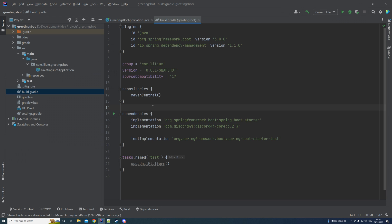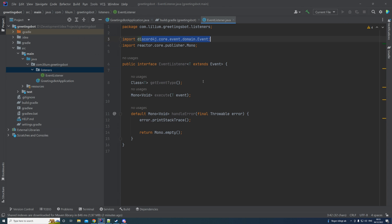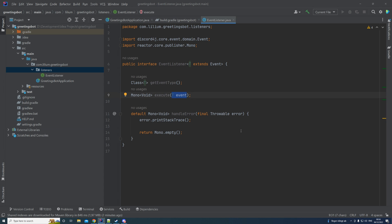Let me create the interface first and then walk you through it. I've created a new package called 'listeners'. The interface extends the Event class from the library itself. It has two methods: getEventType and an execute method to which we pass the event. Additionally there is a handleError method for error handling — currently it just prints the stack trace, but you can add proper logging as needed.